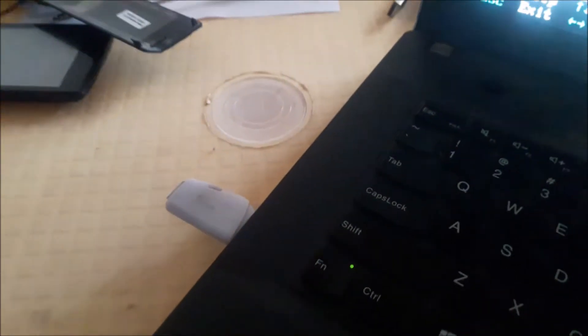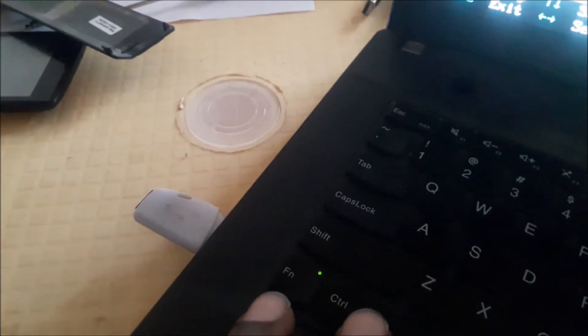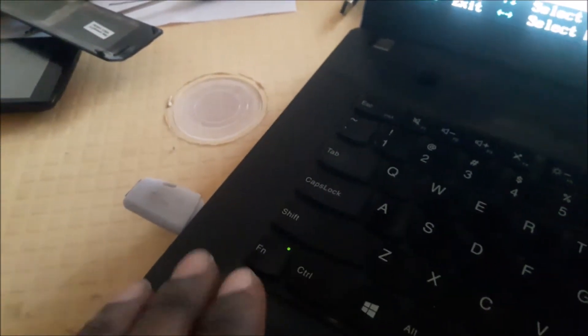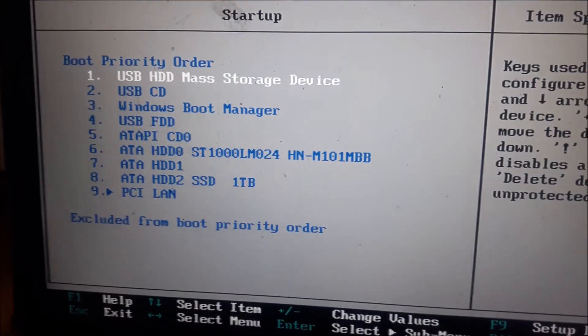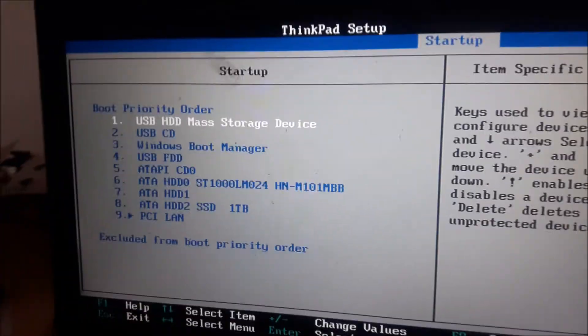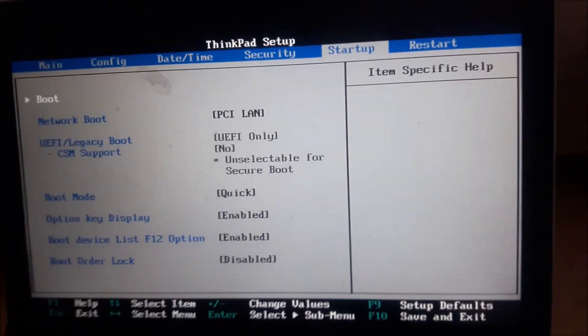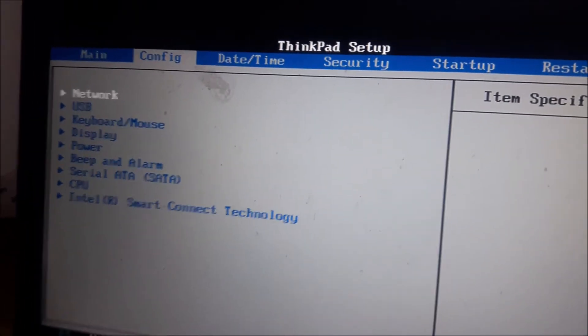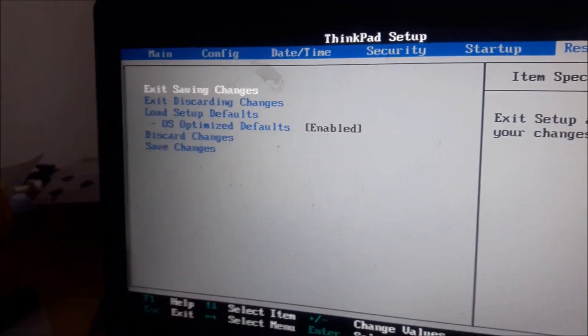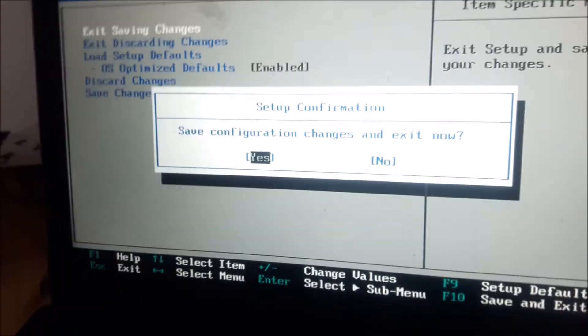You should have a flash disk with a few files inside. To find the files, go to the link in the description — they are about 4 GB in size. Download them, put them on the flash disk, and come back to this step. Ensure the USB HDD mass storage is at the top, then save changes and exit. The computer will restart, so make sure your flash disk is plugged in.